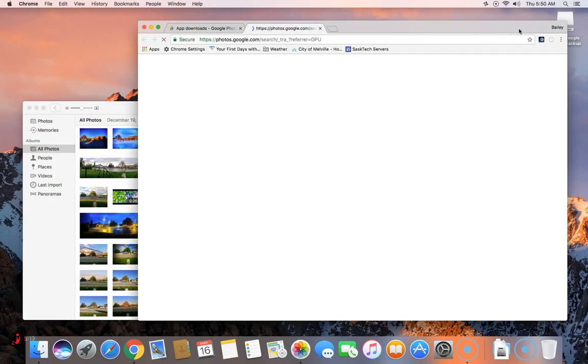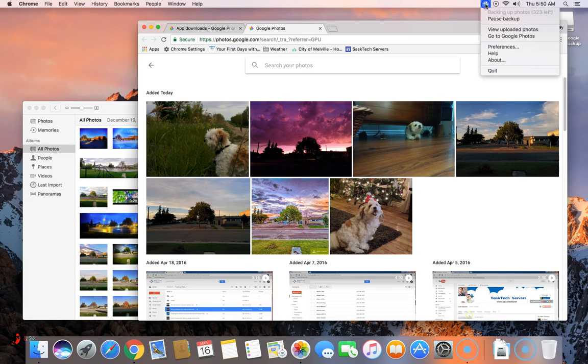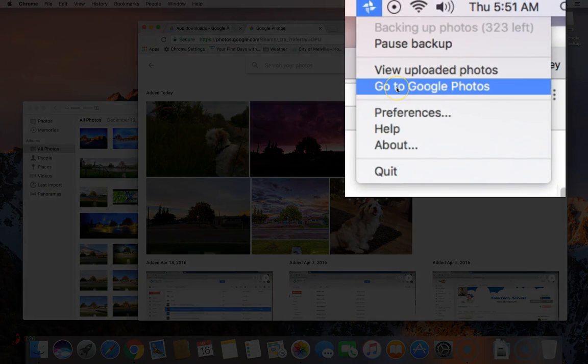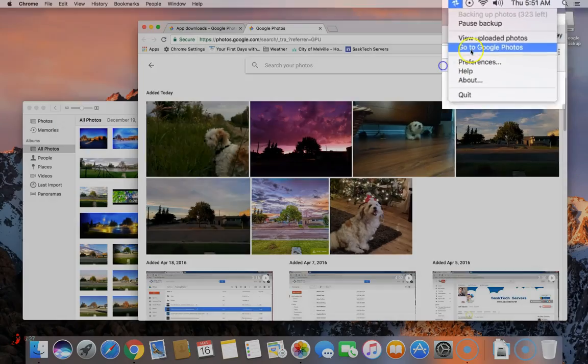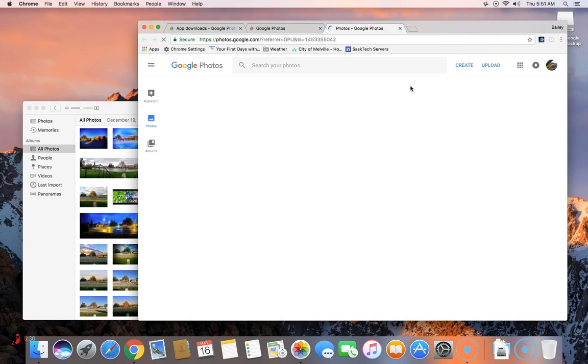Now let's take a look at our uploaded photos. We should start to see photos coming in from our Apple photos library. The go to Google photos link will take you back to your Google photos in chronological order.